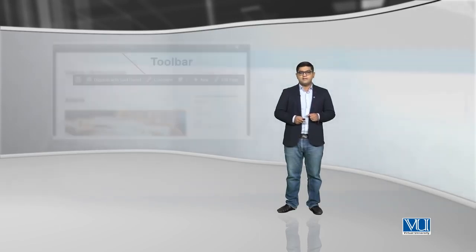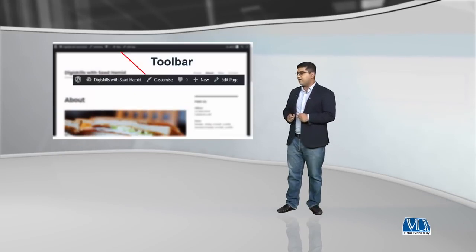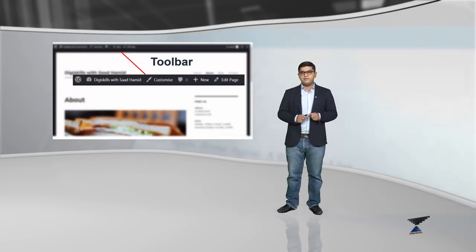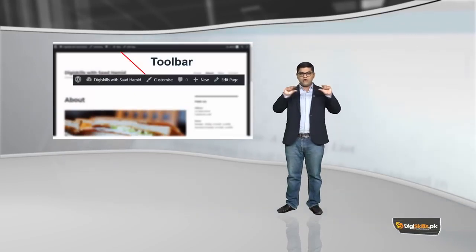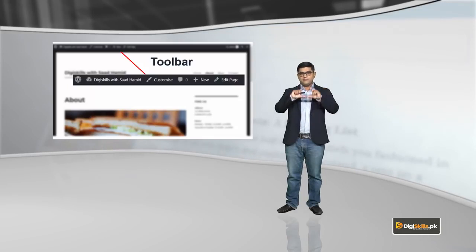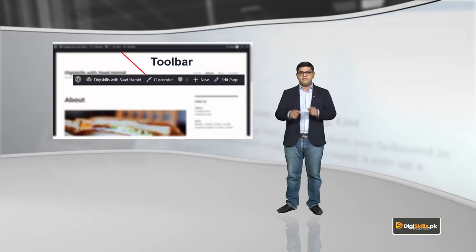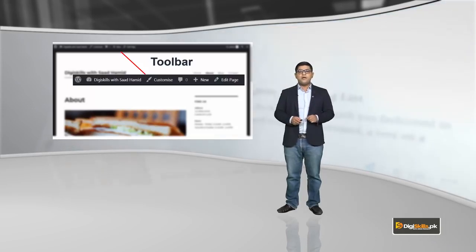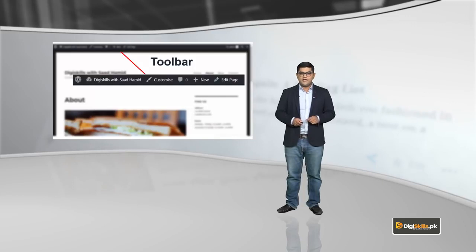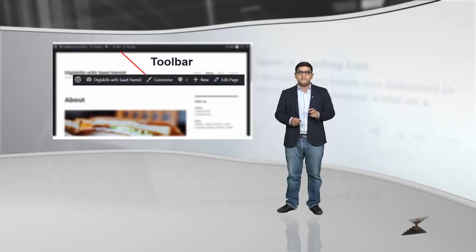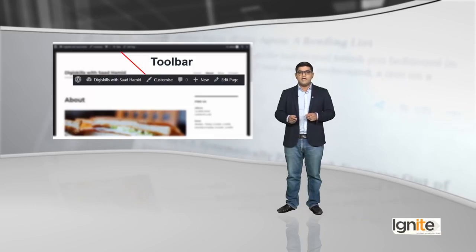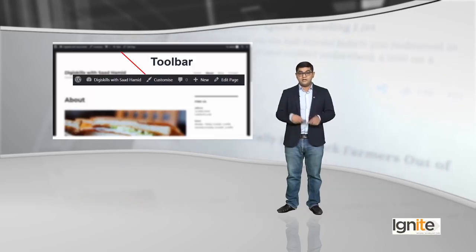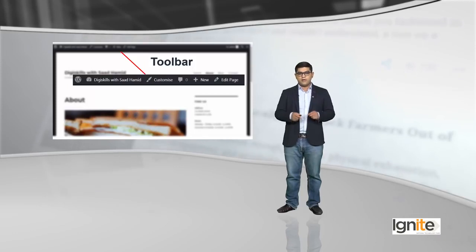WordPress toolbar dikhta kaisa hai? Aapko yahaan pe ek example uski nazar aari hai. It's basically a short black strip joh jis se aap cheezay access kar sakte hai. Aur wordpress toolbar ko hide karne ki eek aur bhi option hai, ke aap users mein profile mein ja ke isko apne liye hide kar sakte hai, ya baqi logon ke liye, agar kisi particular user ke liye aap hide karna chaahe hai, toh aap kar sakte hai.